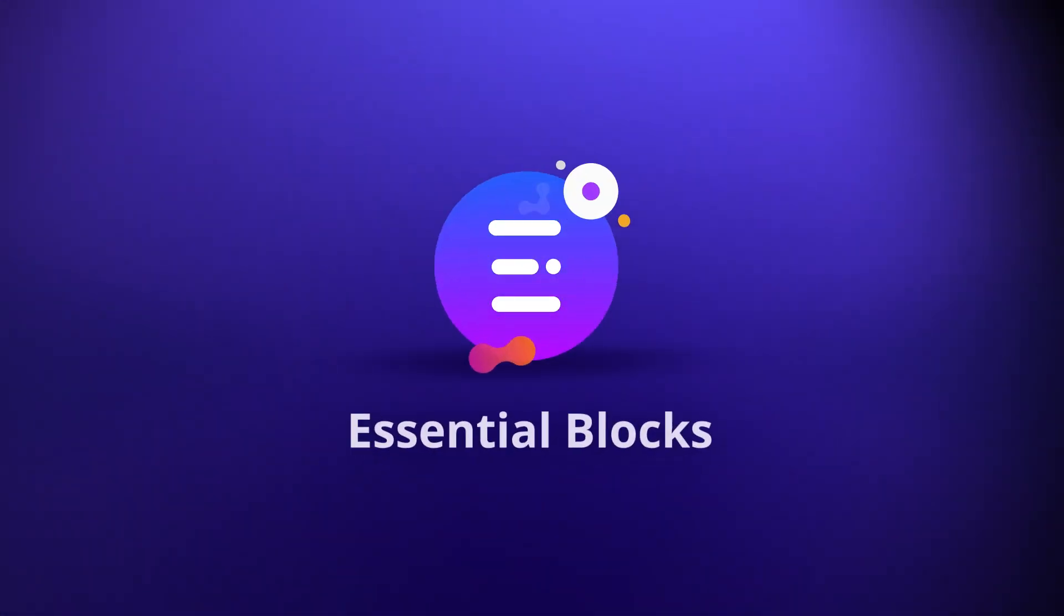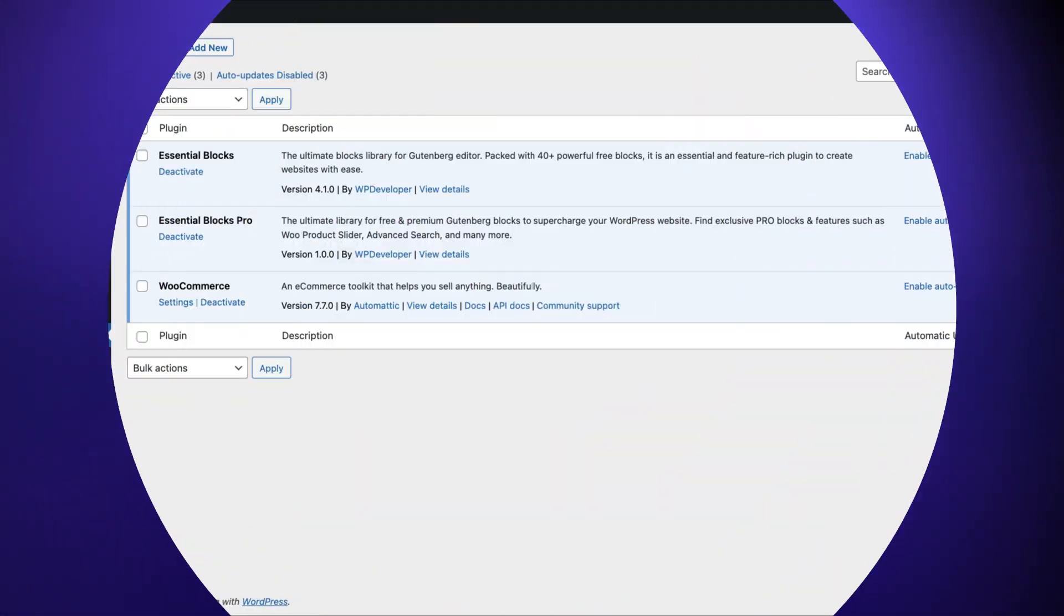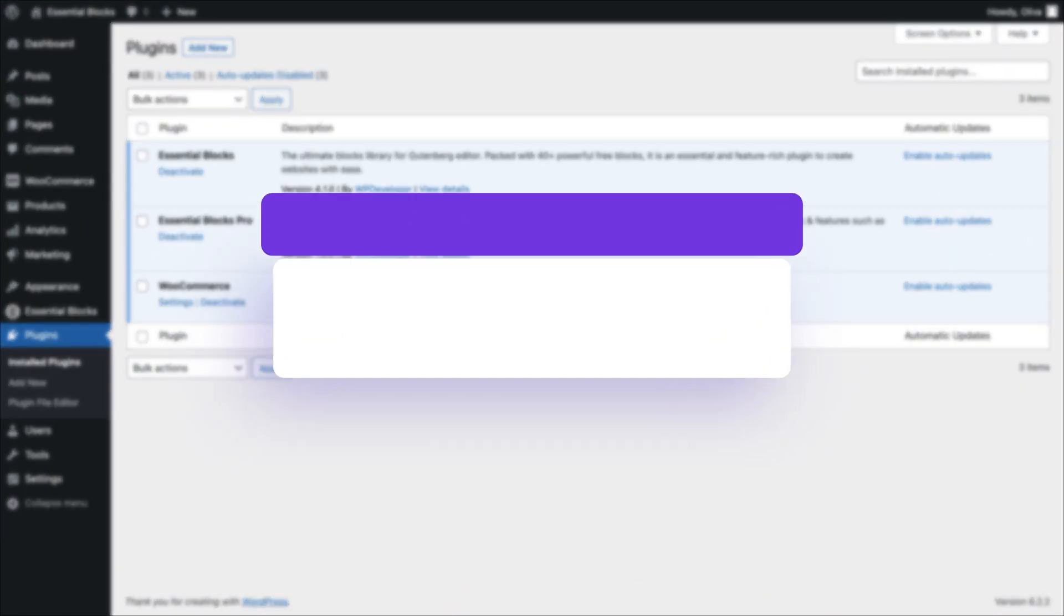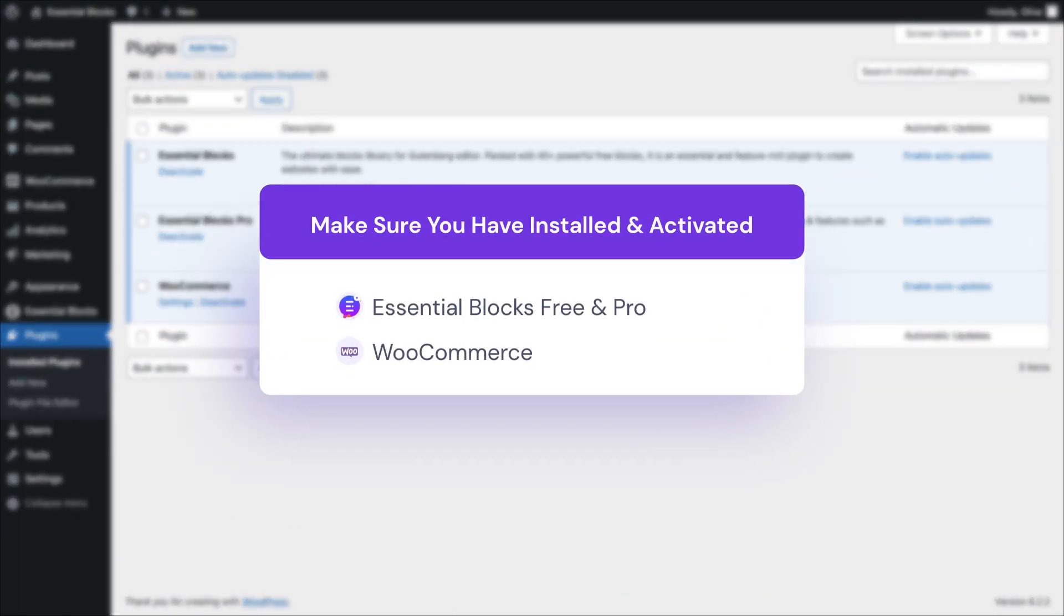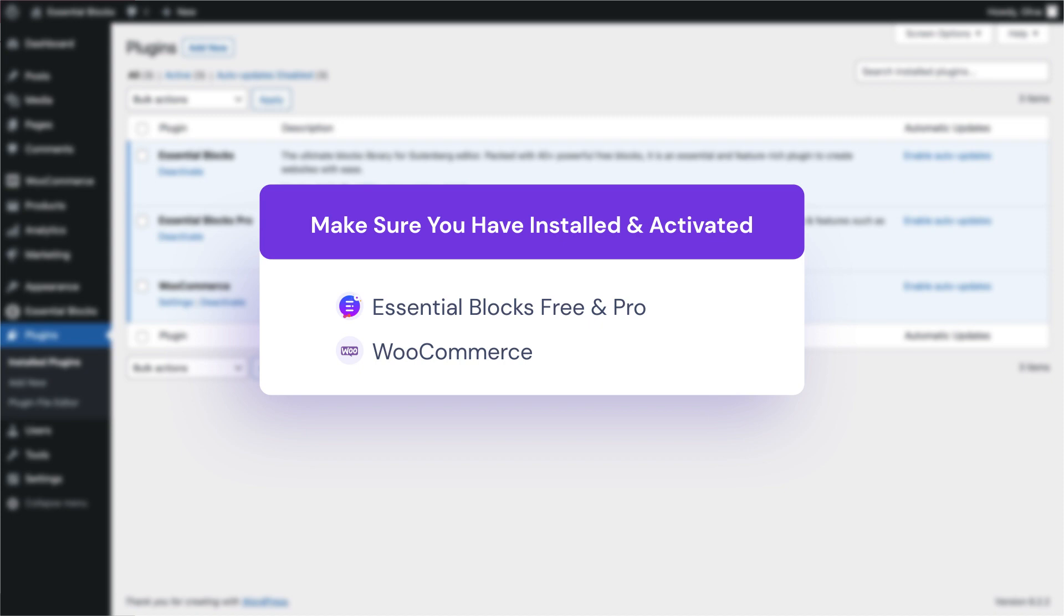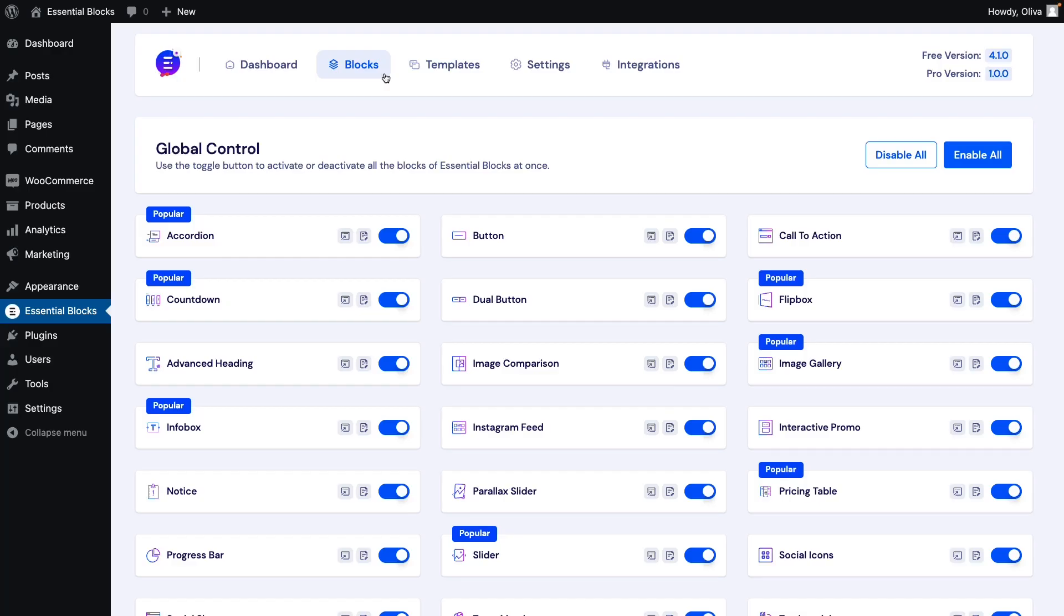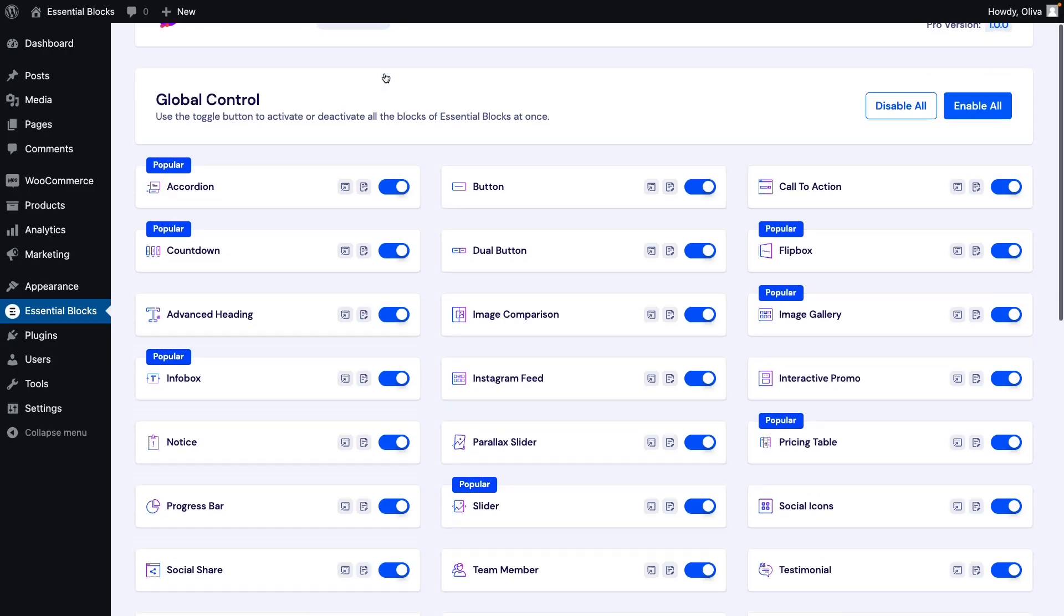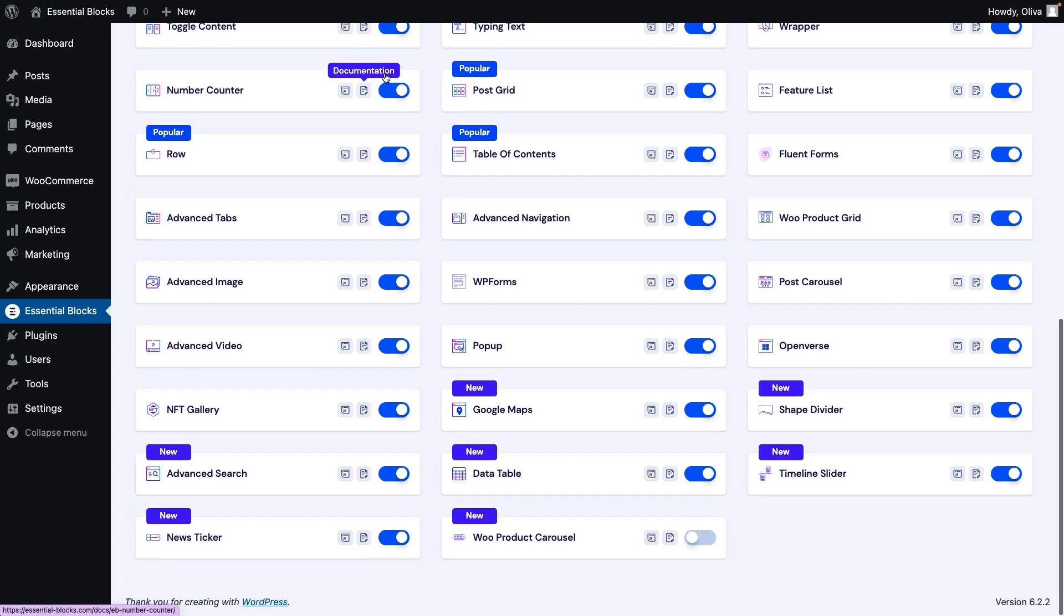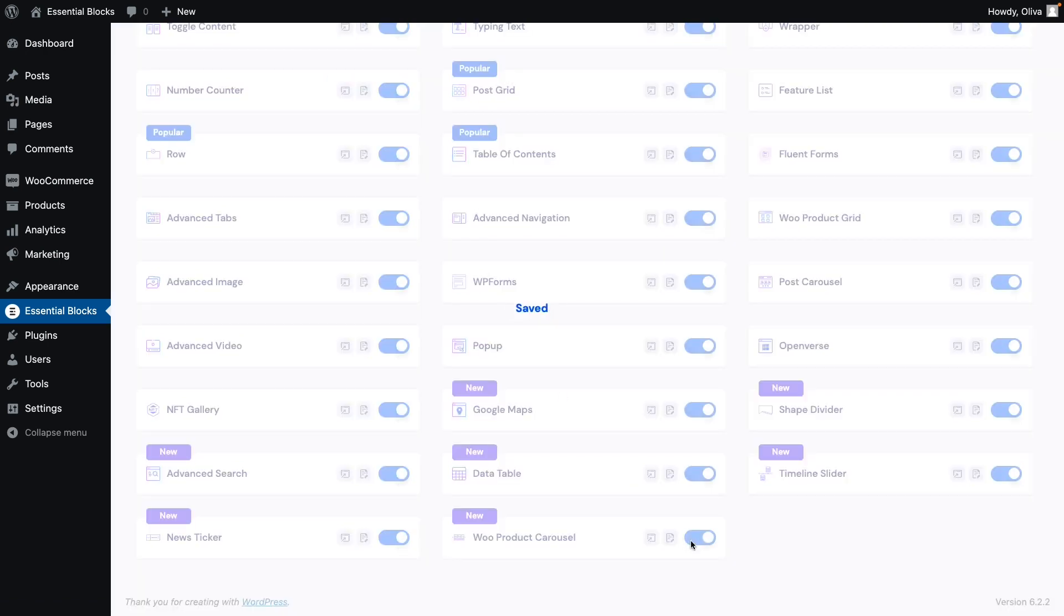To begin with, make sure you have both the free and pro version of Essential Blocks installed and activated, as well as WooCommerce. Once it's all done, head over to the blocks tab and enable Woo product carousel.